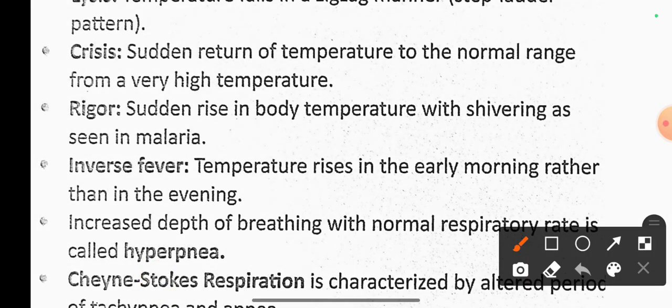In malaria, there is a sudden rise in temperature. Inverse fever is when temperature rises in the early morning rather than in the evening.